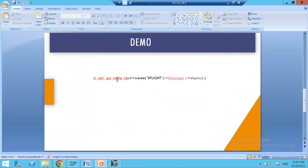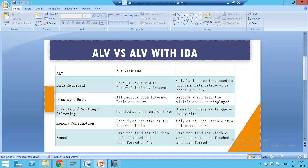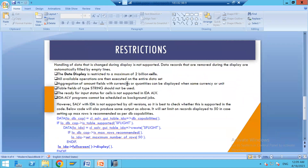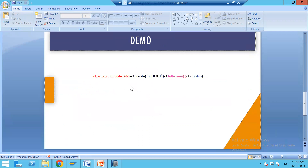So this is how we use the feature ALV with IDA and how it is beneficial in terms of speed, memory consumption, sorting, scrolling, filtering, data display, and data retrieval. The restrictions include: background jobs not possible, a maximum of 2 billion cells, and string data type cannot be displayed. Also check DB capability using the same class CL_SALV_GUI_TABLE_IDA with the TABLE_SUPPORTED method.